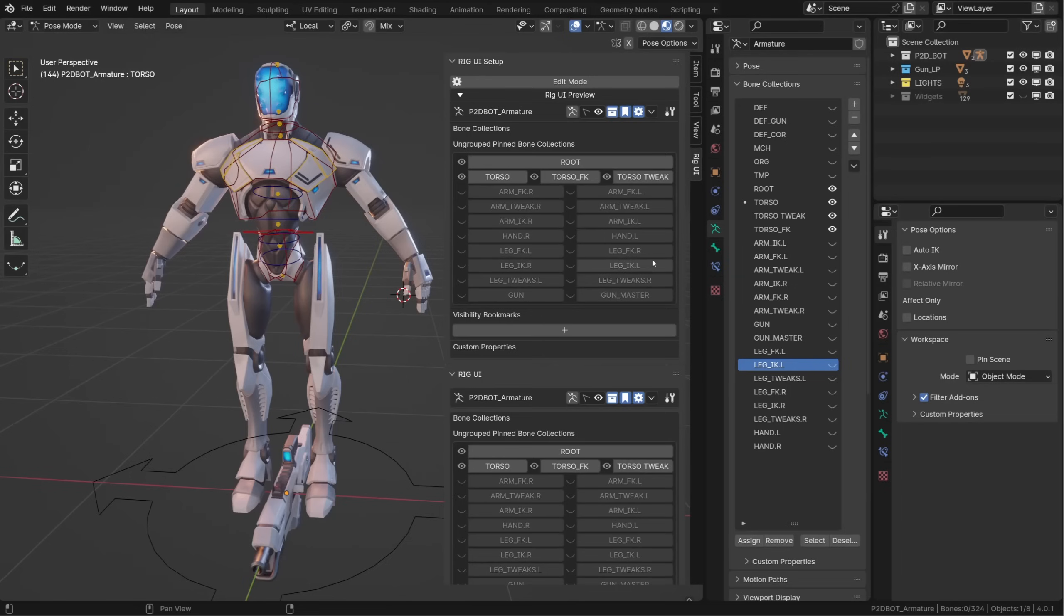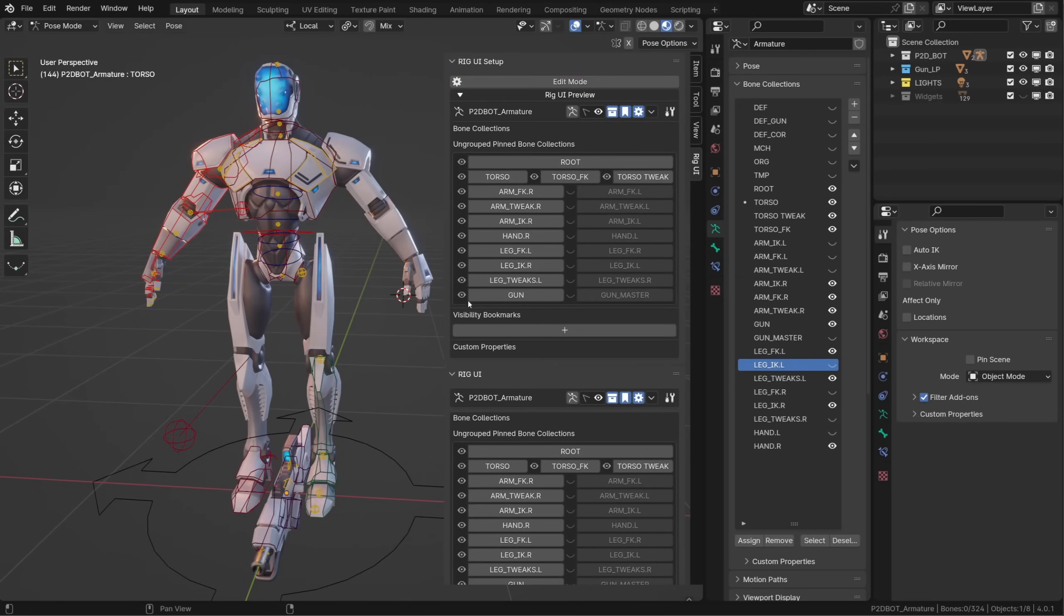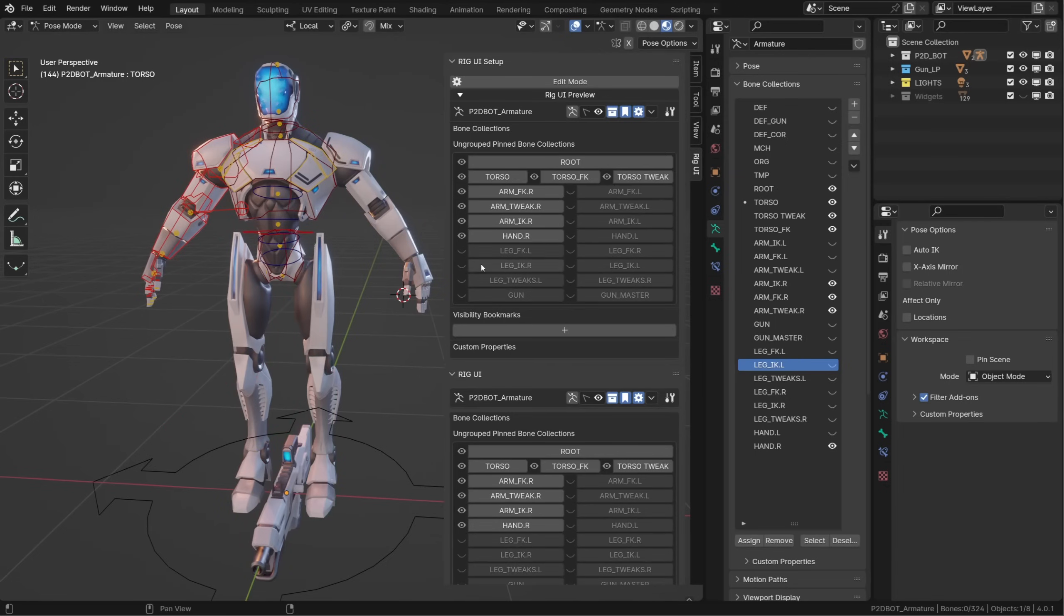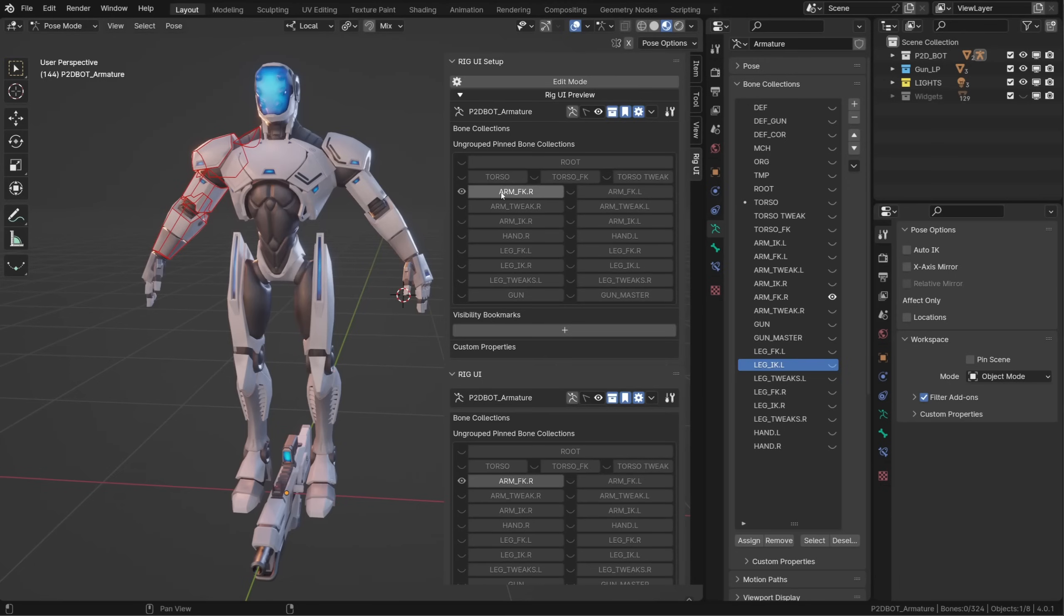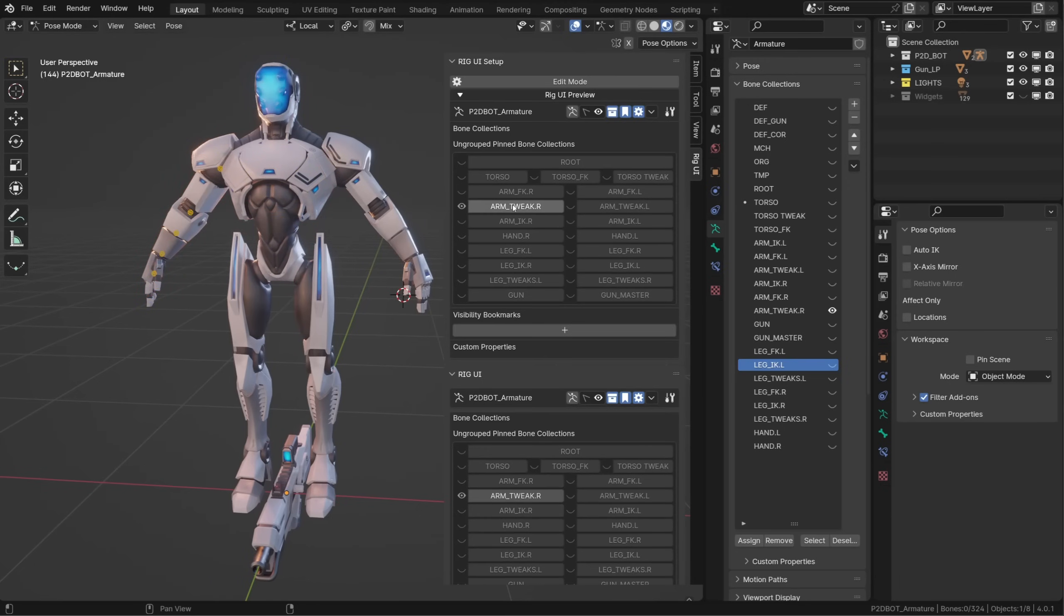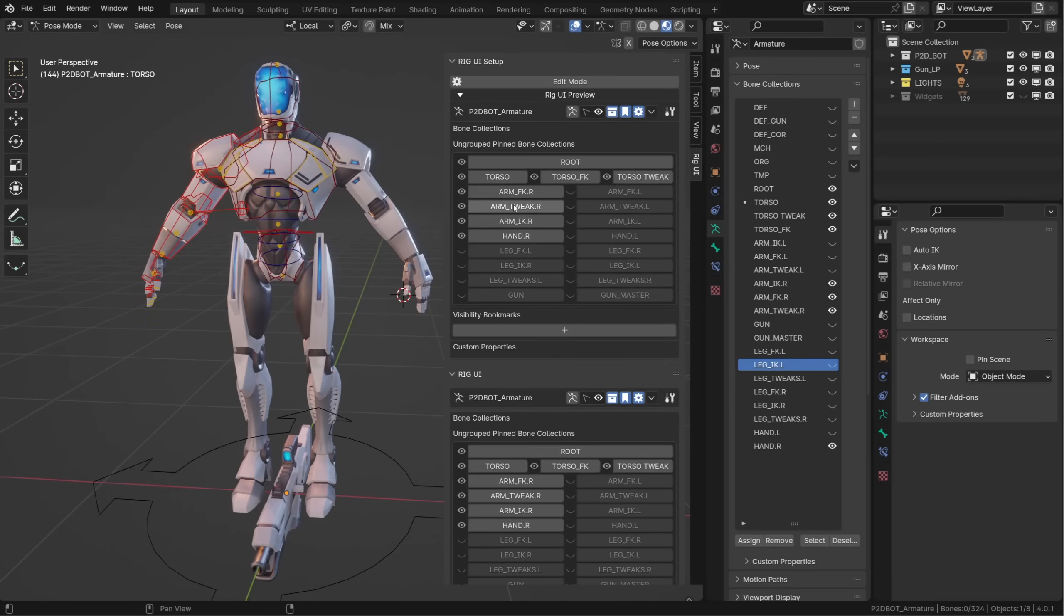The first cool news is that whatever rig UI you created with the lite version is compatible with the pro version. But we already notice a small difference: this eye icon that allows us to toggle the visibility of the different collections, while clicking a single collection name will isolate its visibility. Not too shabby, but there's something more.